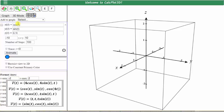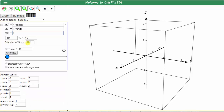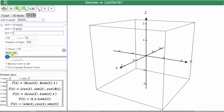Now we enter the x, y, and z components of each vector function. For the first space curve, x of t is equal to four times cosine t, y of t is equal to four times sine t, and z of t is equal to t. Here we can change the interval of t, change the number of steps, and down at the bottom we can adjust the window manually. We'll talk about this animation tool in just a moment.